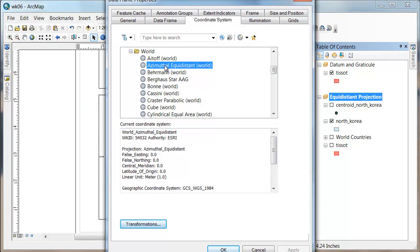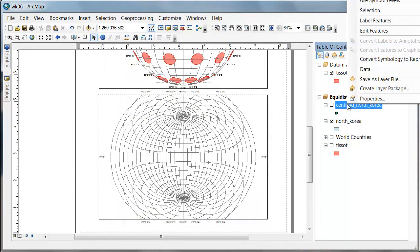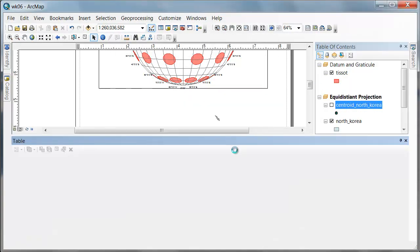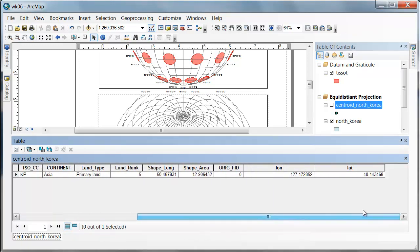So let's go to the attribute table of the centroid and I'm going to write these numbers down. My longitude is 127.172852 and my latitude is 40.143468.